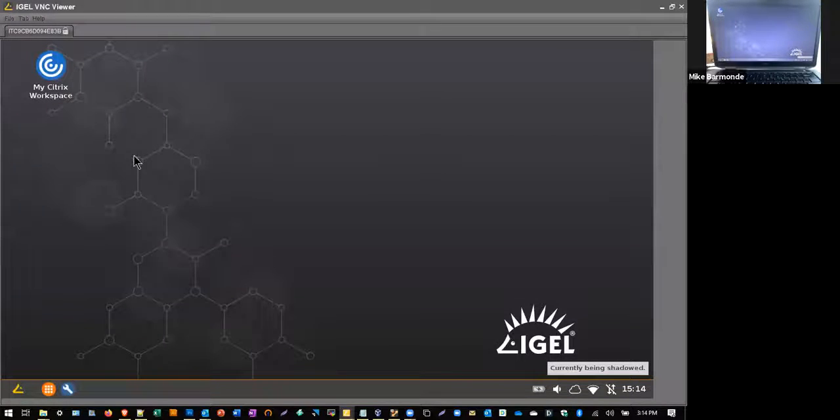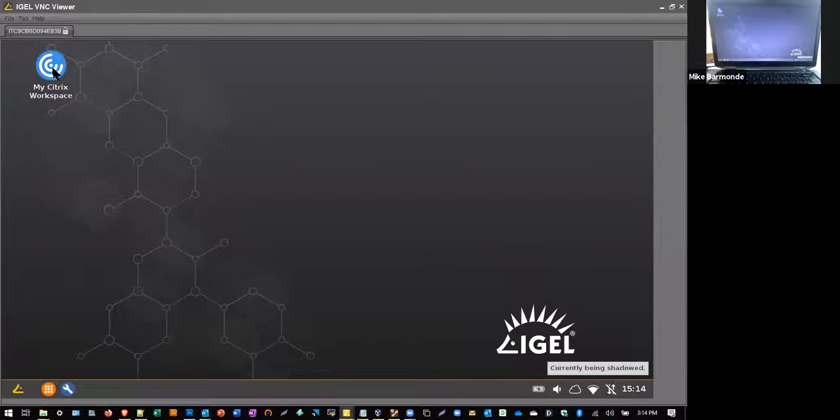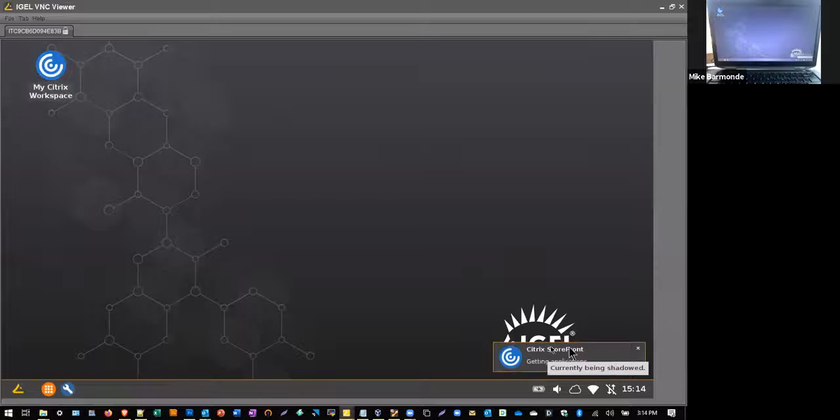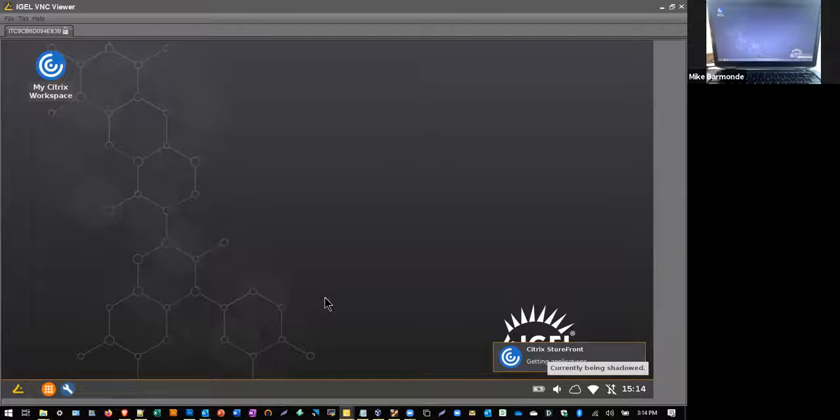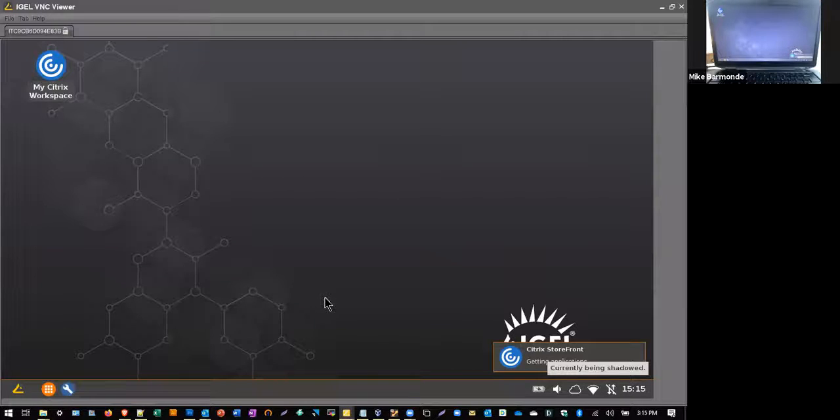So you can see here, this is the actual laptop that I have running with the UD pocket at this point. So I'm going to quickly double-click my Citrix workspace. And you can see here, I have those credentials pre-stored. So it's logging into Citrix StoreFront and it's going to grab all the different applications that I have that I want published.